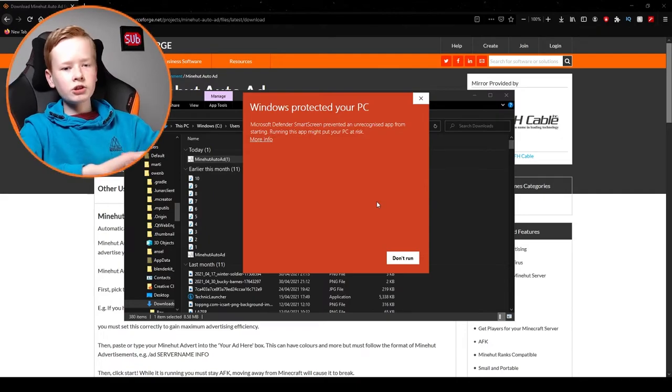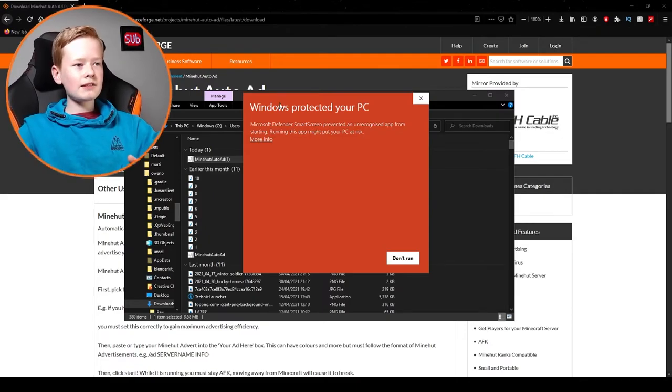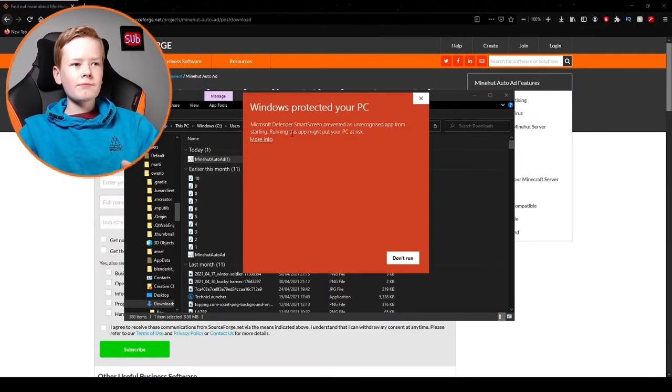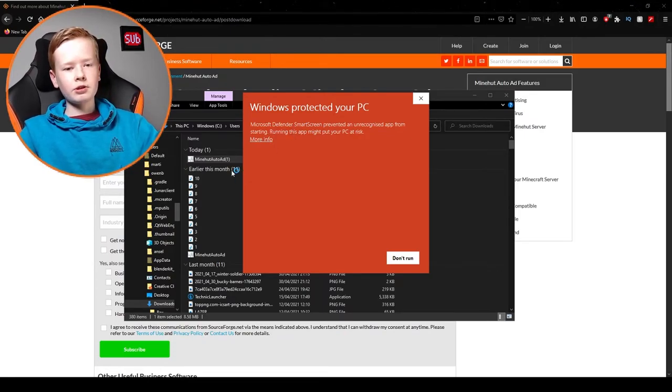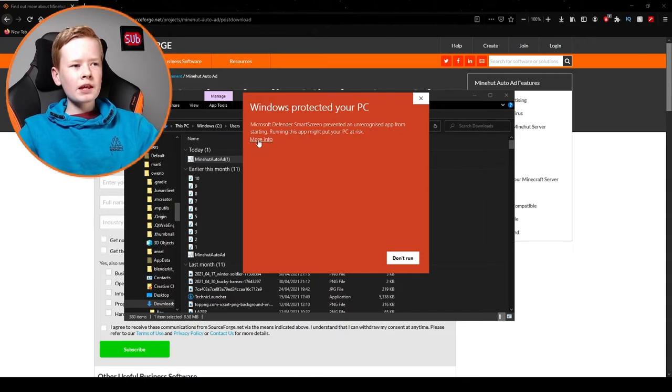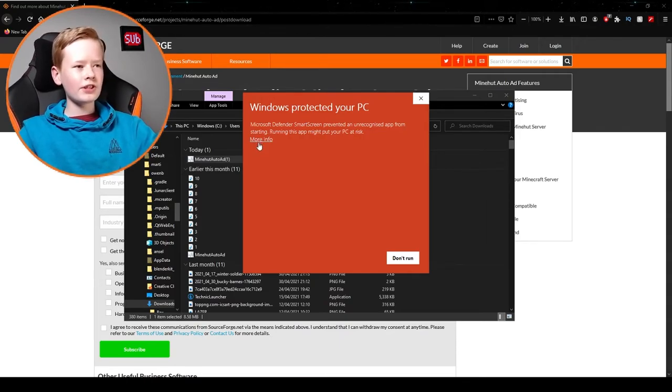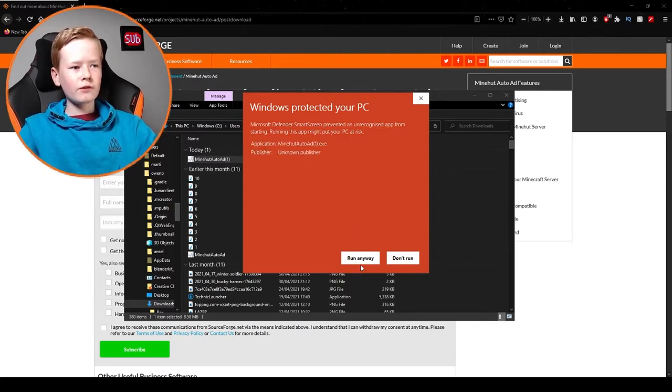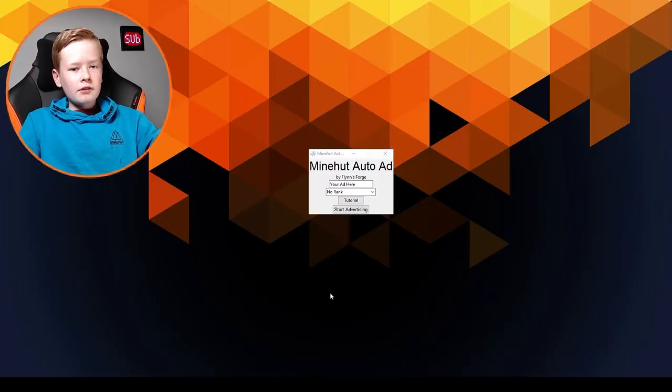Now once you open the file it may say Windows protected your PC and it's unrecognized, so it's saying that you might put your PC at risk. But there's no actual viruses or trojans in the software, so all you have to do is click more info and click run anyway.